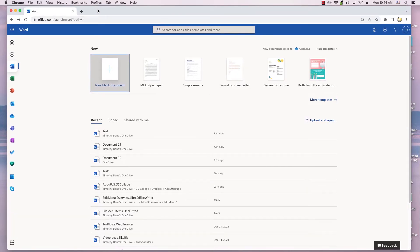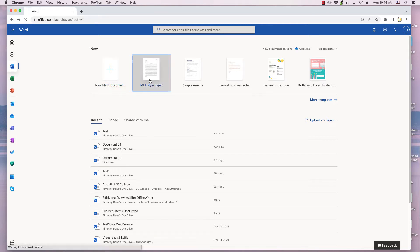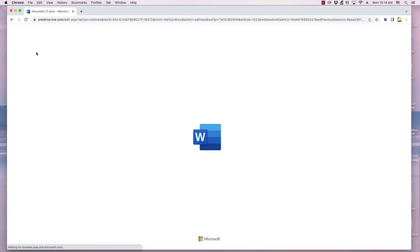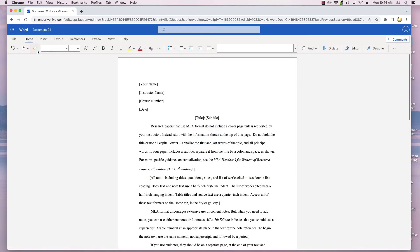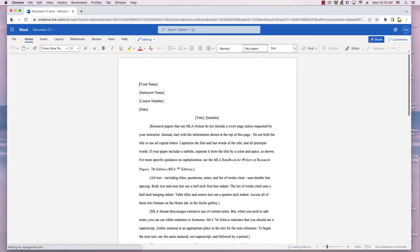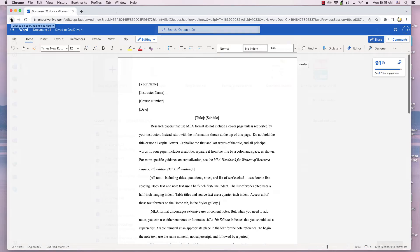This video, from OS College, shows how to create and save a new document from the Word Online Document Manager, and from a Word Online Document that is open. The video demonstrates this in Google Chrome on a Mac, but the instructions can be performed on any web browser on any operating system.